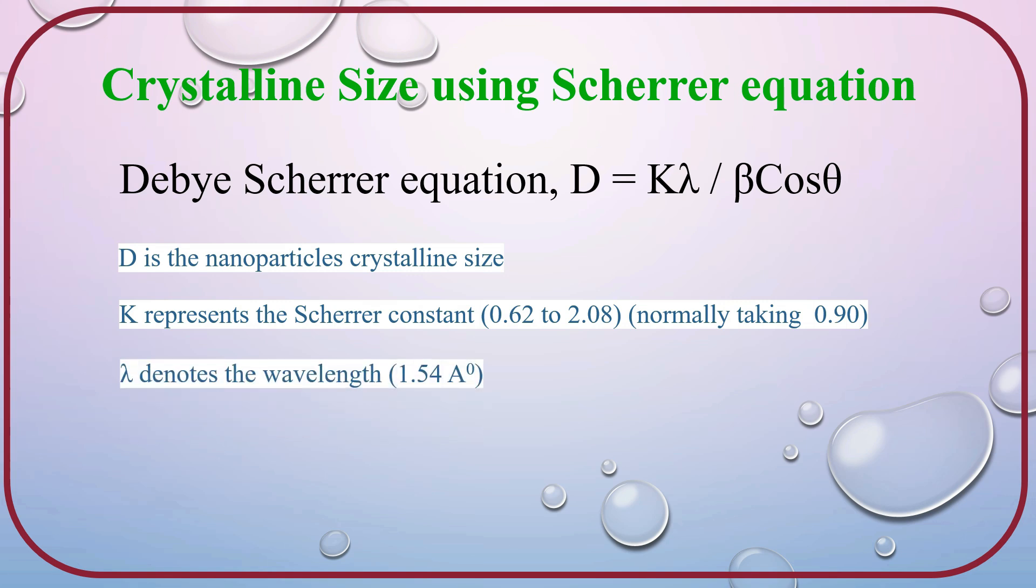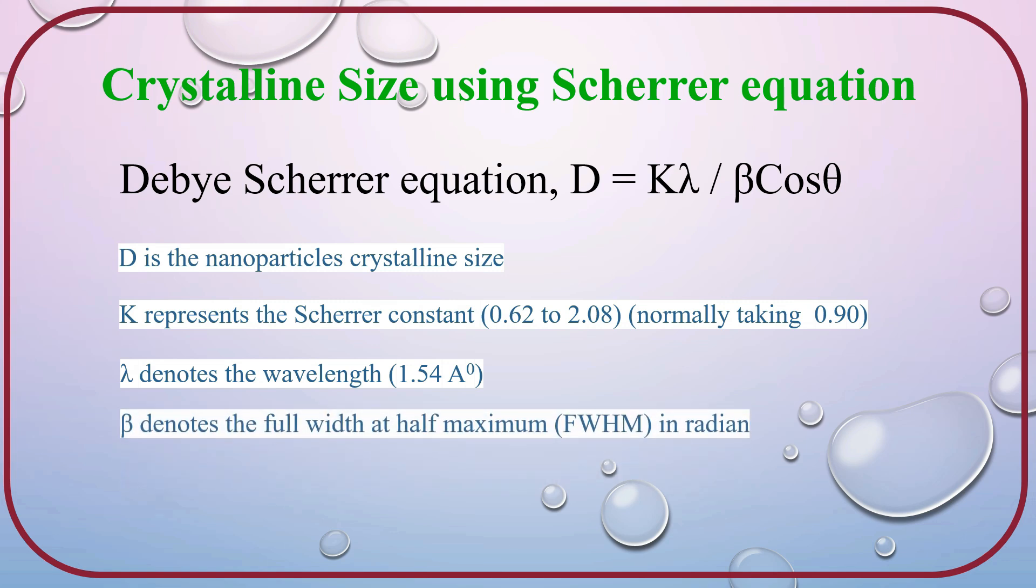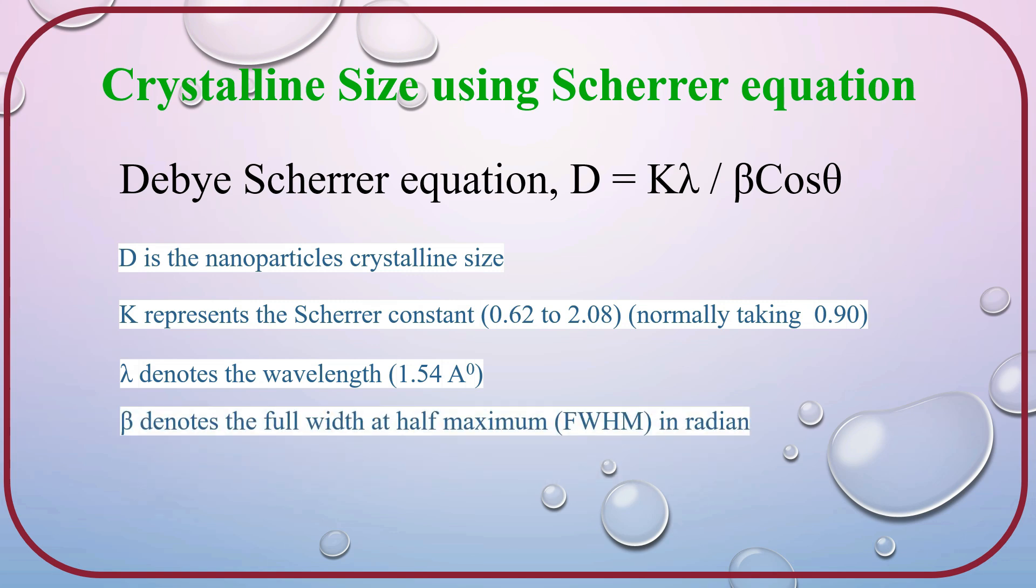Lambda is the wavelength of X-ray source and is given in angstrom unit, for example, 1.54 angstrom. Beta denotes the full width at half maximum in radian. And theta is the Bragg's angle also in radian.